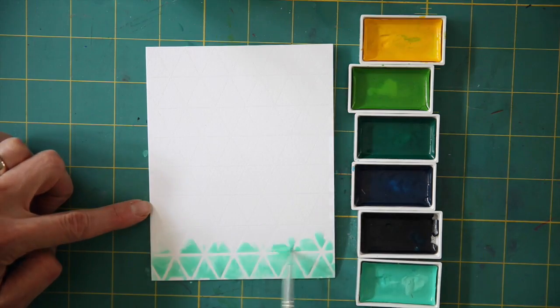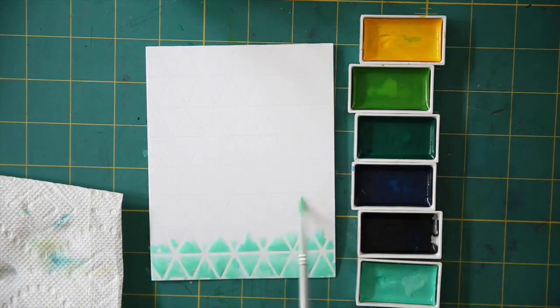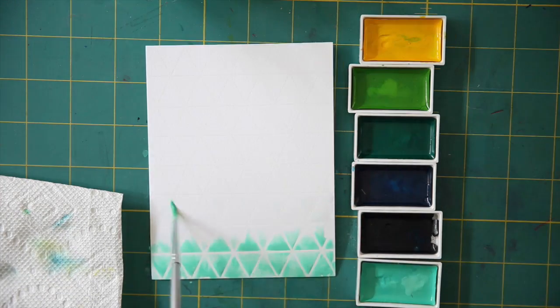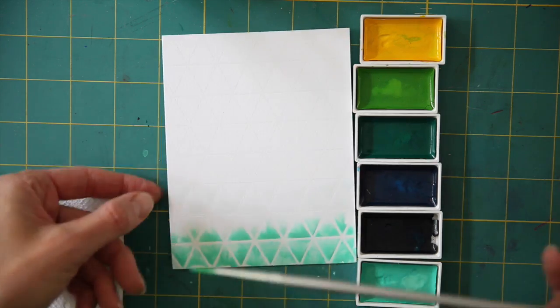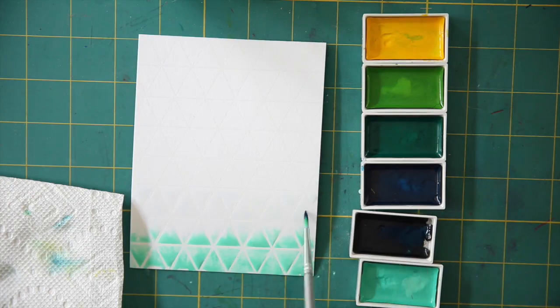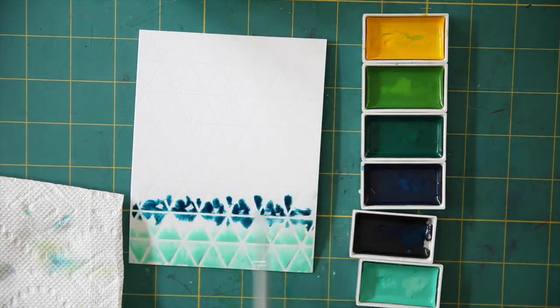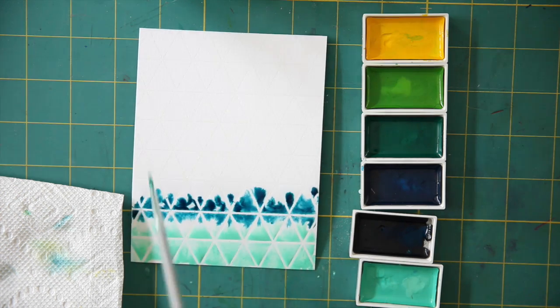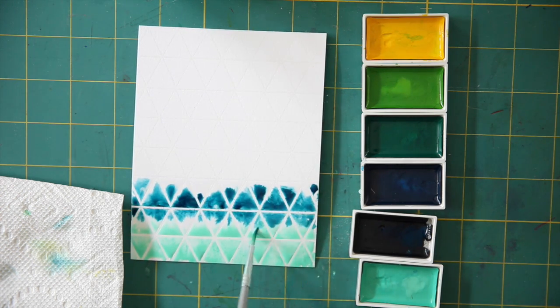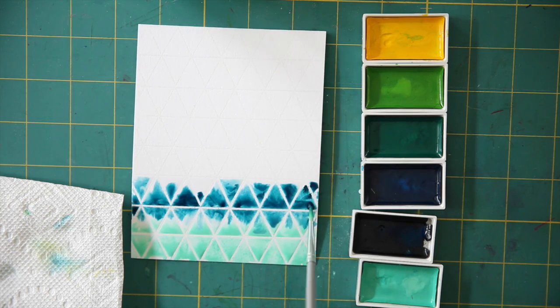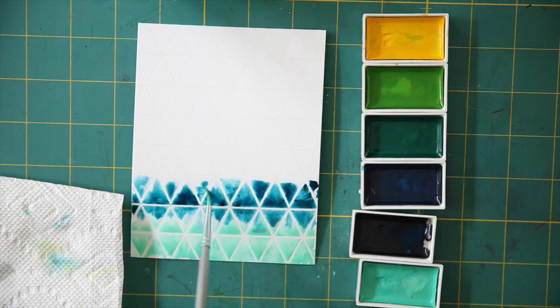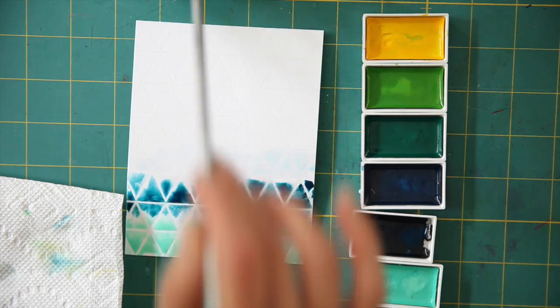So then comes the fun part, the watercolor parts. I have chosen to use the Kuretake Gansai watercolors. They're beautiful colors, they're creamy colors, very pigmented. I quite like them. I'm not an artist, I don't really know anything about watercolors but I've really enjoyed using these.